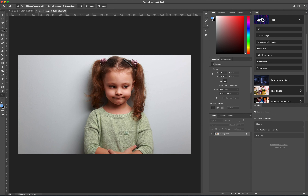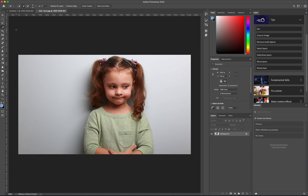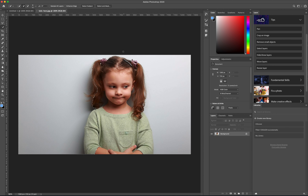Then I'm going to select the Quick Select tool over here. If I click on the white area and keep clicking, you can usually select large areas. But as you can see, it's not doing a good job of working around her hair.